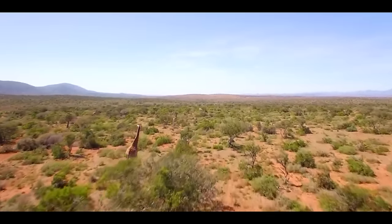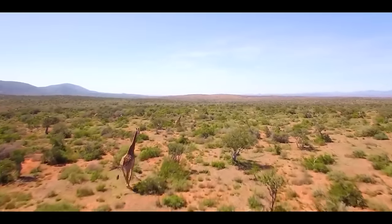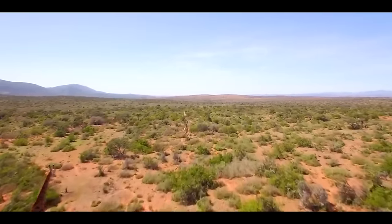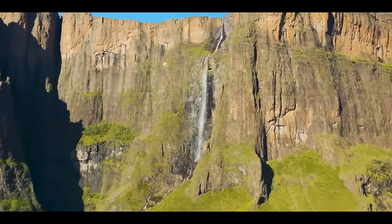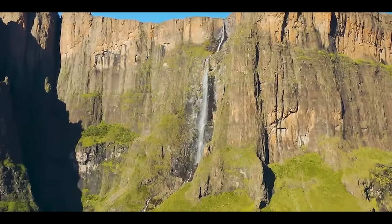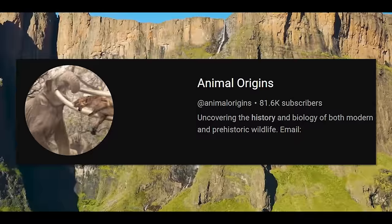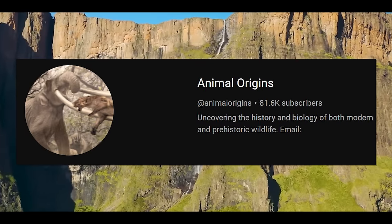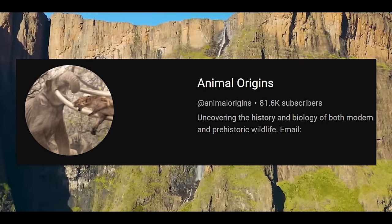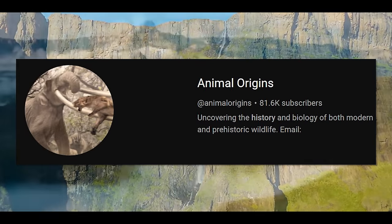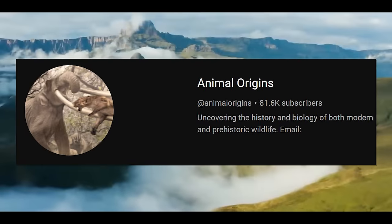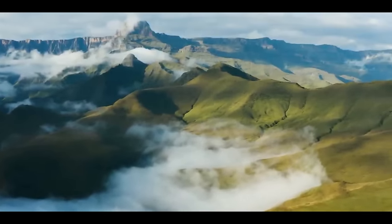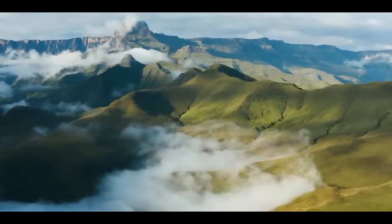Thanks for watching this video. If you liked it, make sure to like, subscribe, and comment — it really helps support the channel. We recently hit 80,000 subscribers, which is a big milestone, so I want to thank all of you for the help you've been giving me. I hope we can get even higher in the future. Until then, I'll see you in the next video.